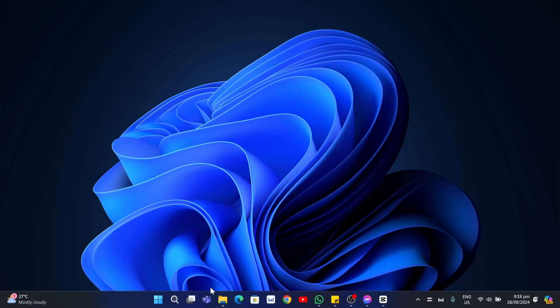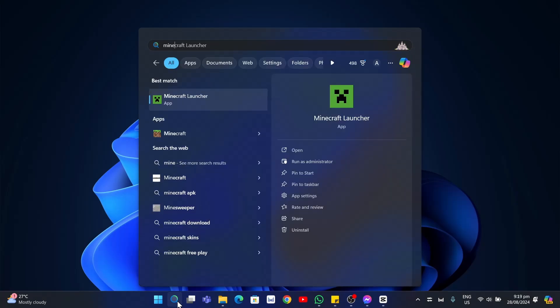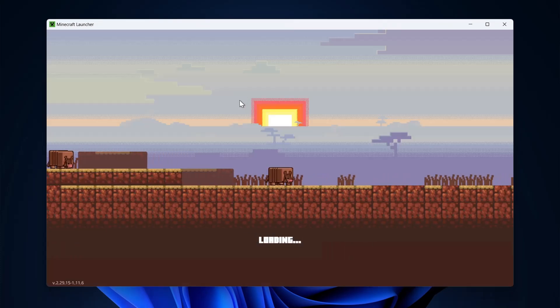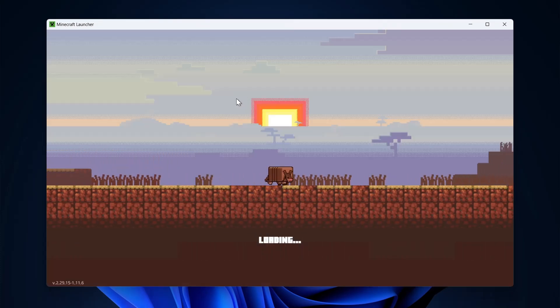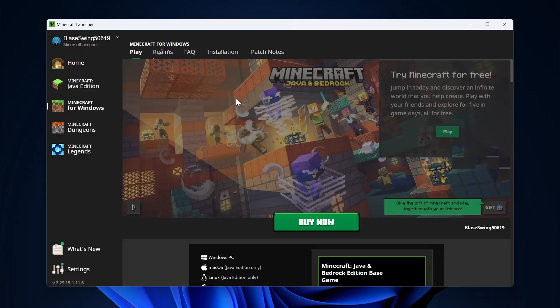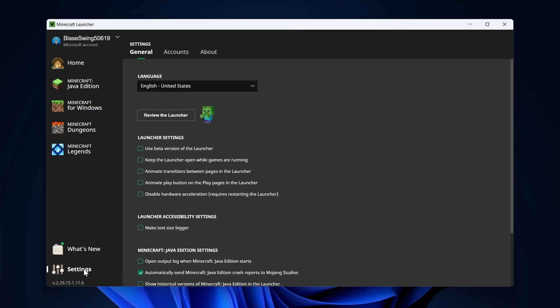Once you're here, you should wait for a few seconds. Click on the settings right here at the bottom left-hand corner of your screen. Now check this option: keep the launcher open while games are running.